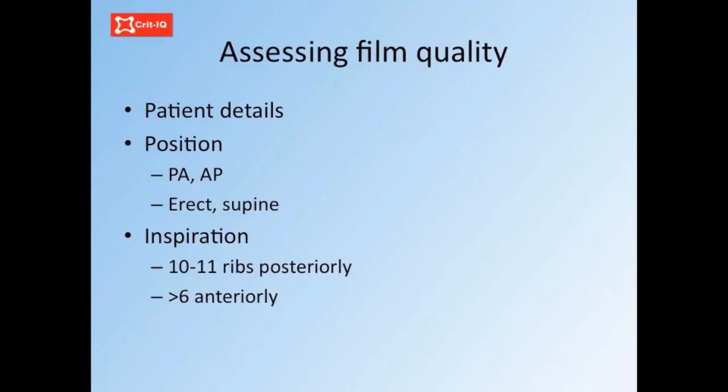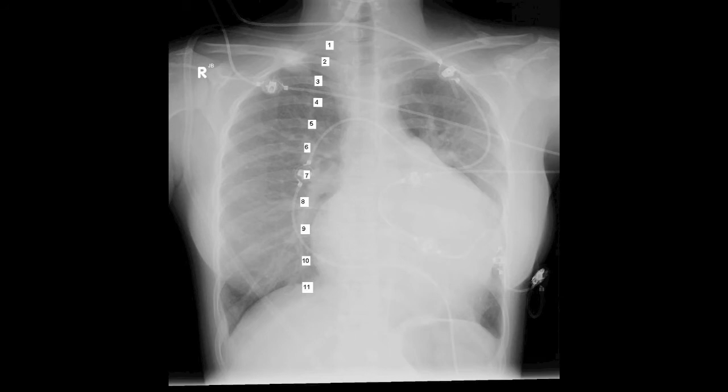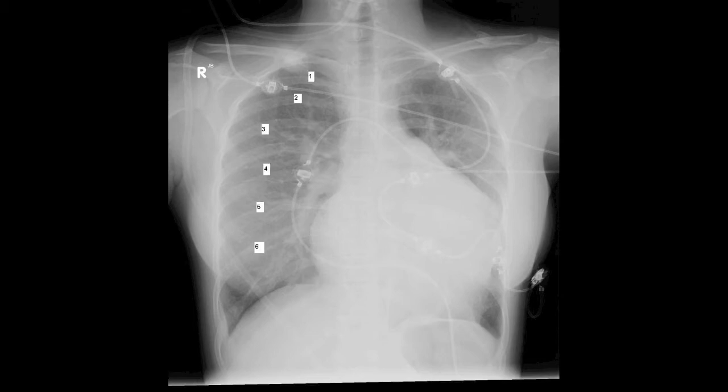The standard x-ray is taken in full inspiration. To check that the film is adequately inspired, the number of ribs visible above the diaphragm can be counted. You should be able to see at least 10 or 11 ribs arising from the vertebrae posteriorly above the diaphragm, or at least 6 costal cartilages anteriorly. If the film is inadequately inspired, conclusions about the mediastinal diameters are limited, and lung parenchyma may appear to be more congested.